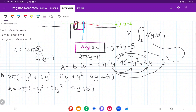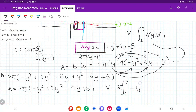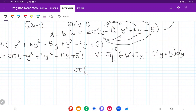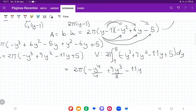Now that we have the area expression, we put it in our integral. The volume is the integral from 1 to 5 of 2π(−y³+7y²−11y+5) dy. Taking the antiderivative gives 2π times [−y⁴/4 + 7y³/3 − 11y²/2 + 5y] evaluated from 1 to 5.